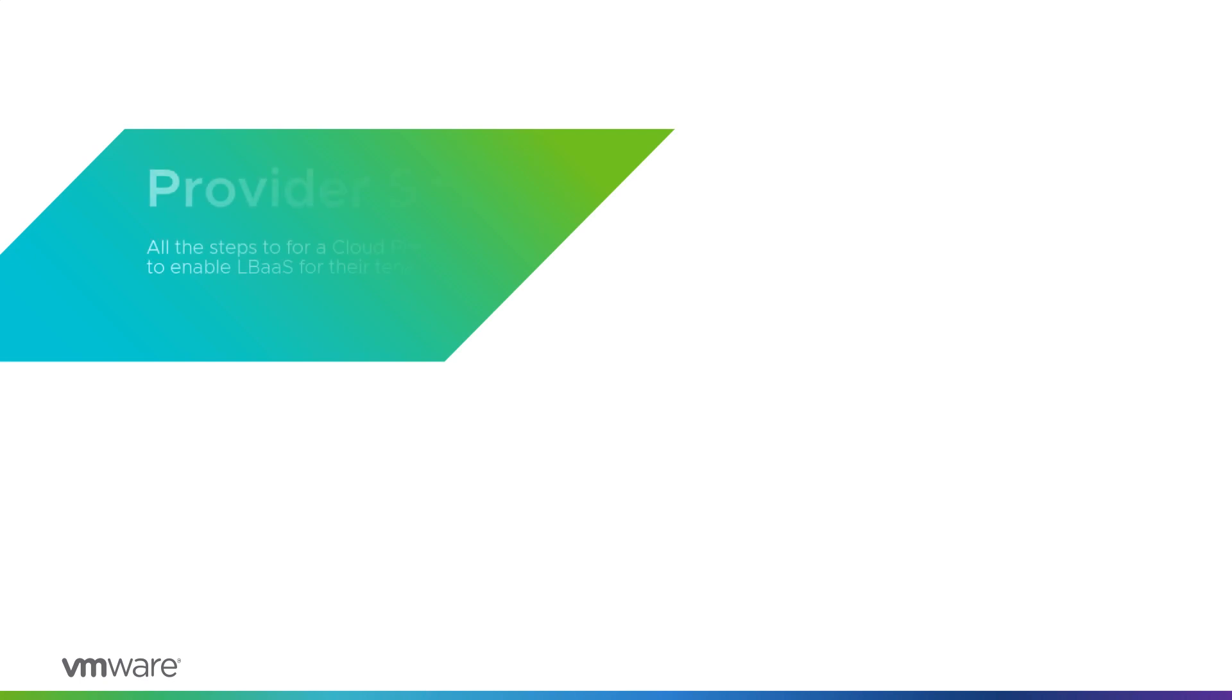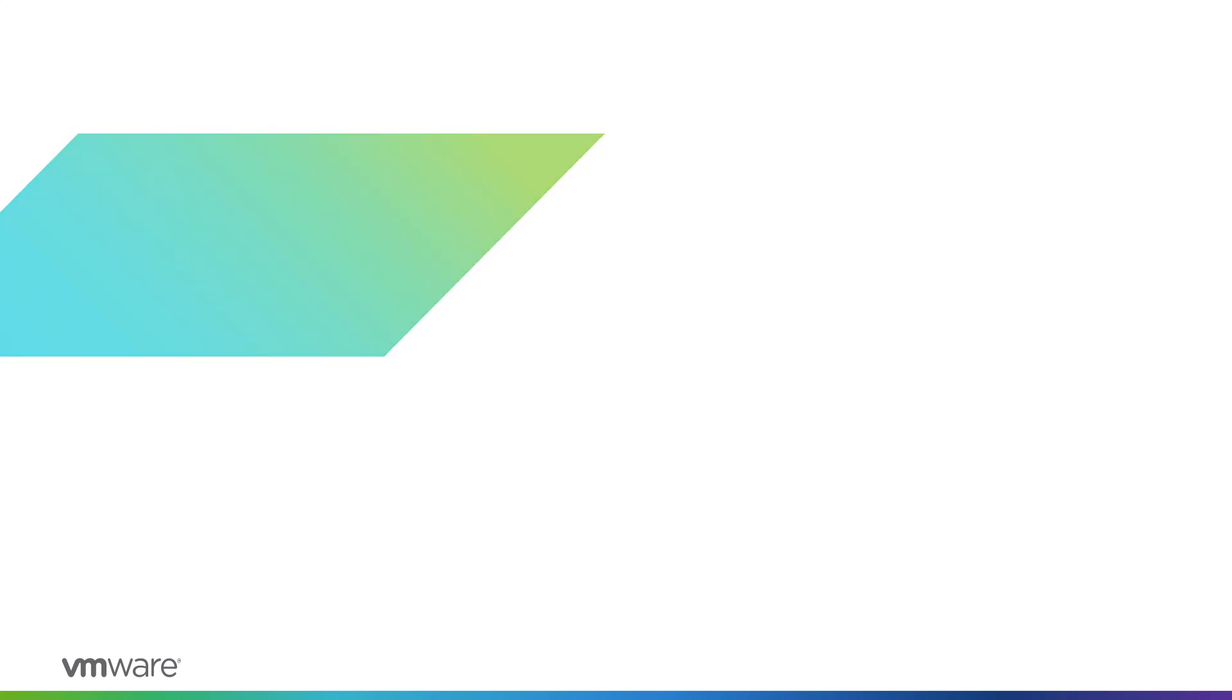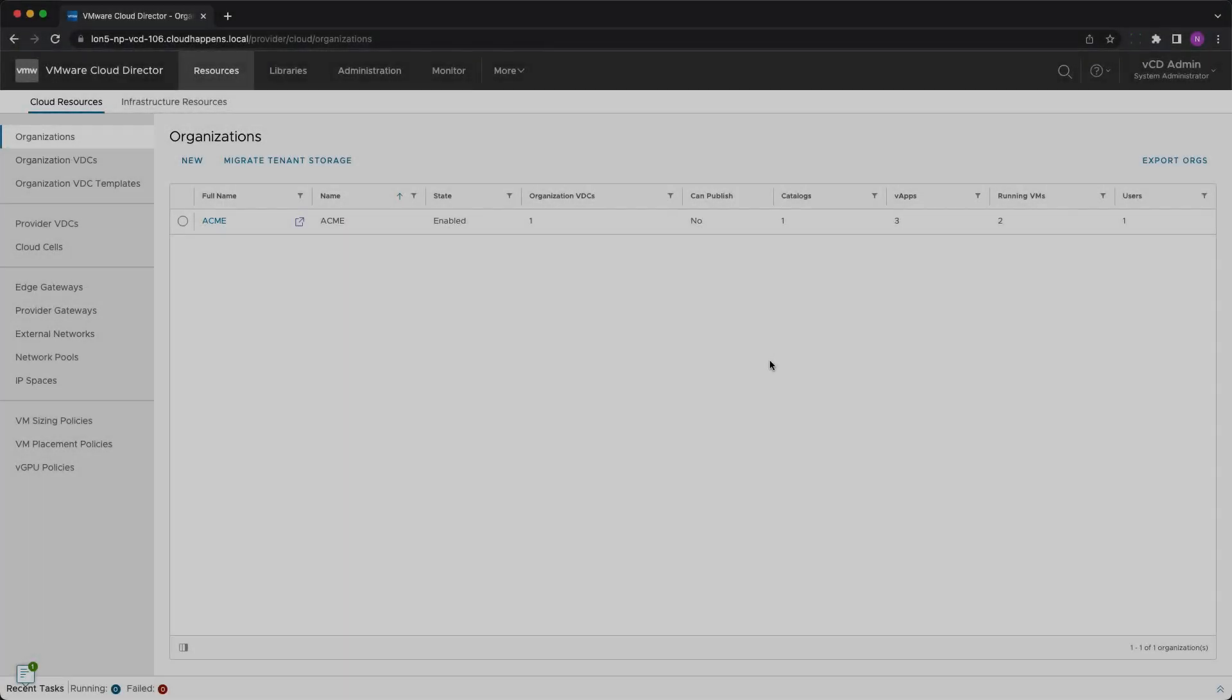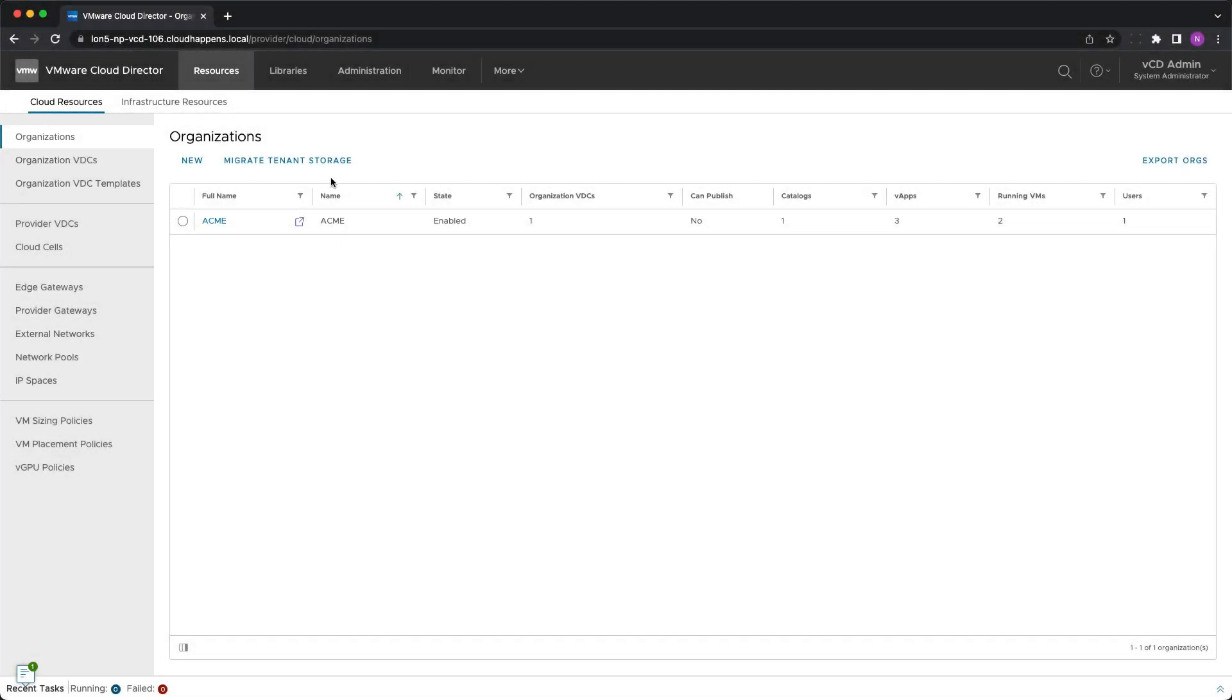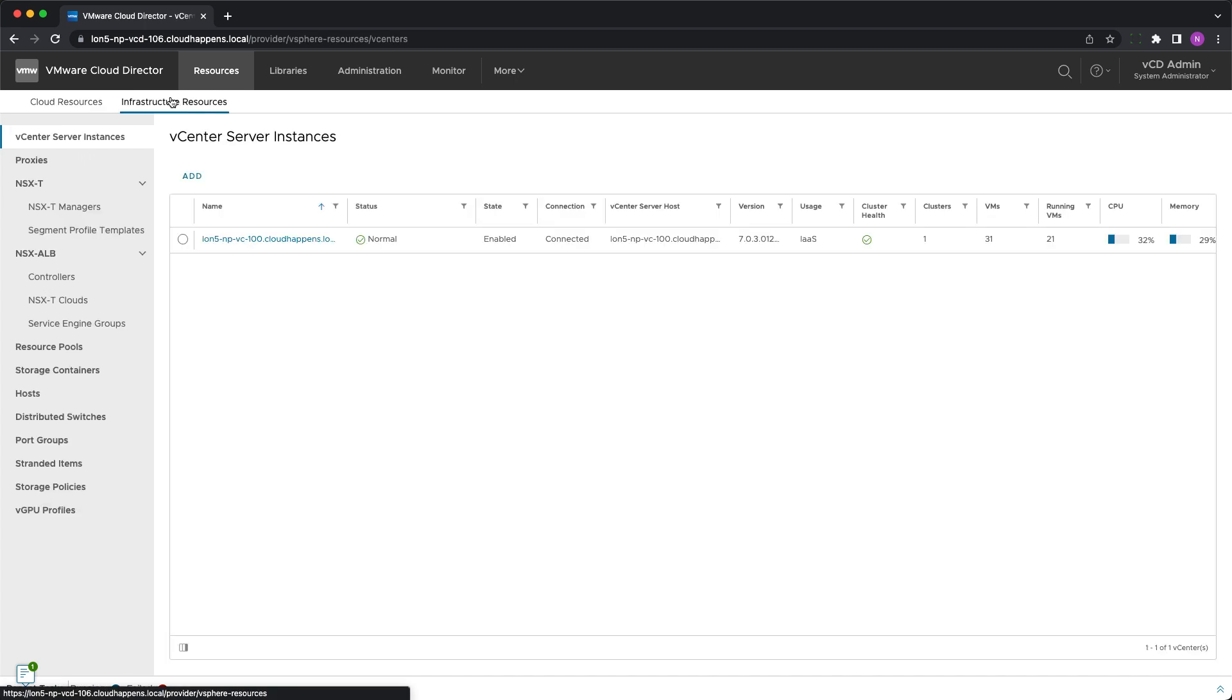Let's begin with the integration part. It is required to have an NSX Advanced CloudBalancer controller already in place and accessible from the VMware Cloud Director cells. At least one NSX cloud needs to be created in this controller and at least one service engine group should be defined.